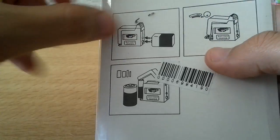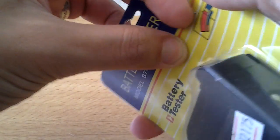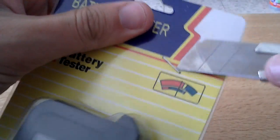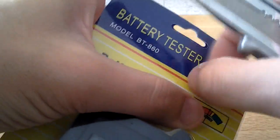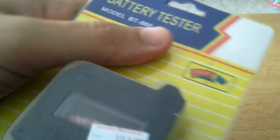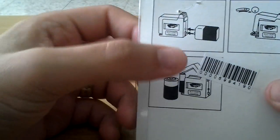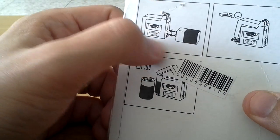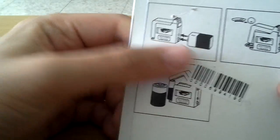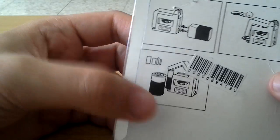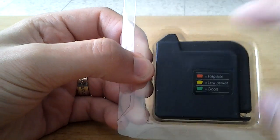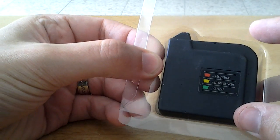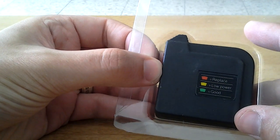There are instructions on the back. You put this kind of battery here. This is closed, this is open. Replace is red, yellow is low power, and good is green. Nice. The material is okay.